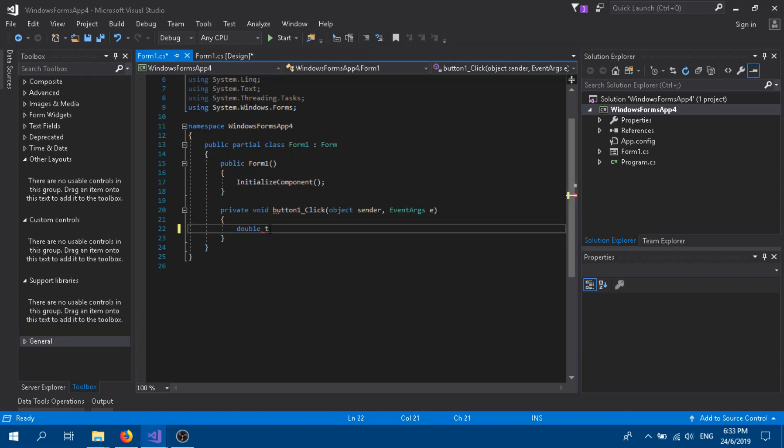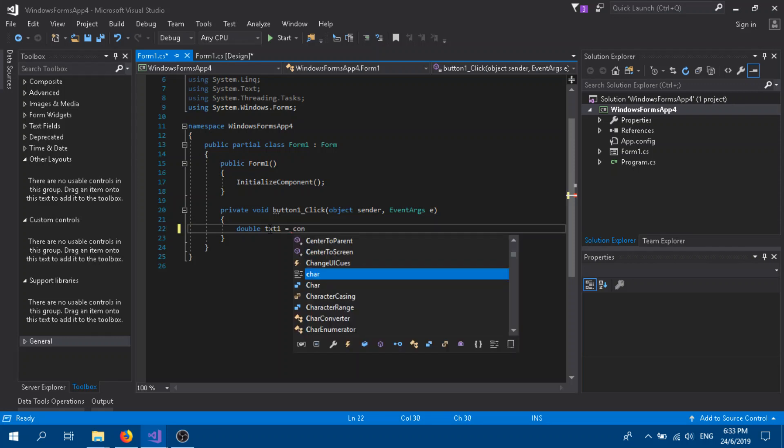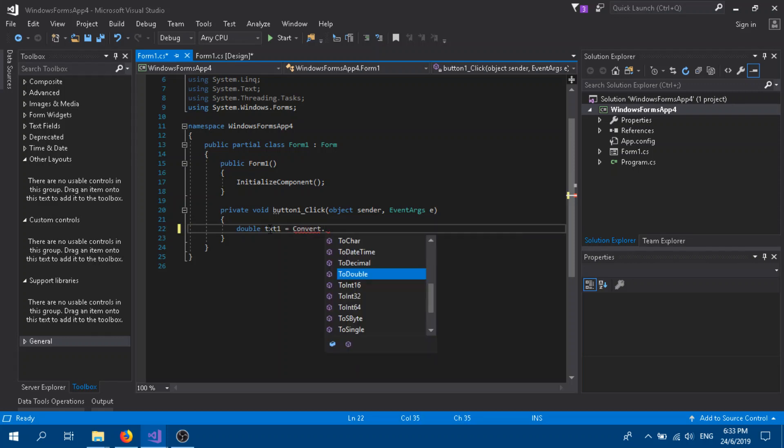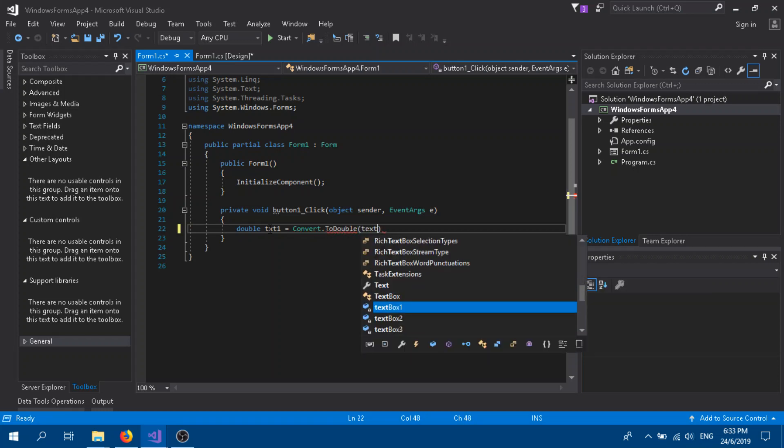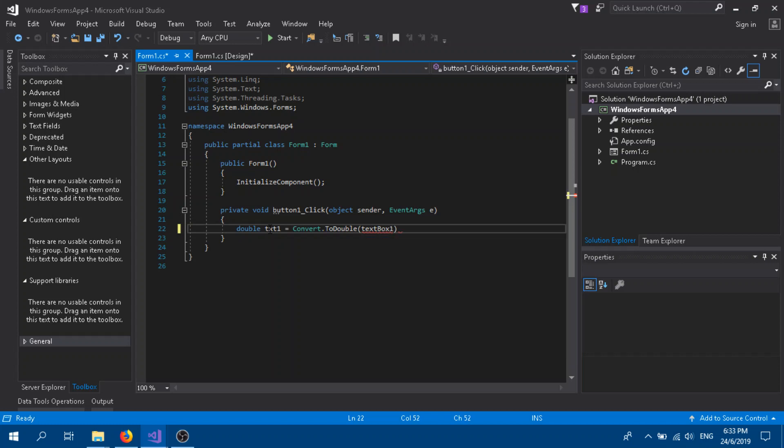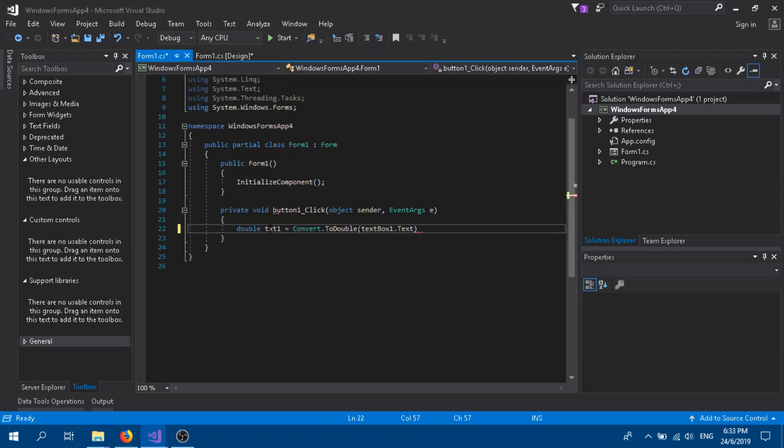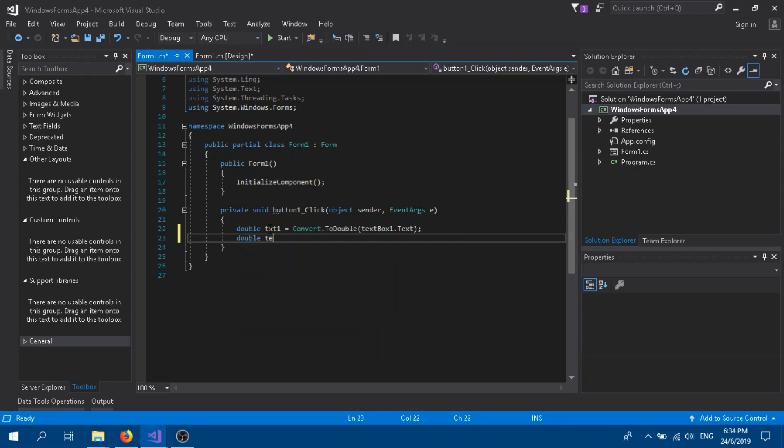I'm going to name it as txt1, which equals to Convert.ToDouble, open bracket, close bracket. It's going to be our first text box, textBox1.Text. Semicolon. The same thing, double, but it's for the second text box.